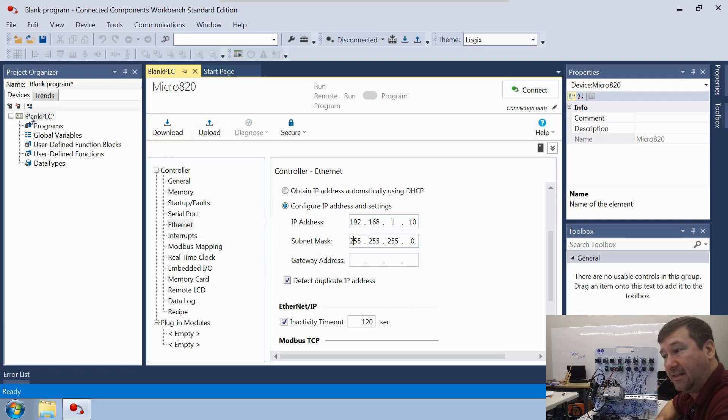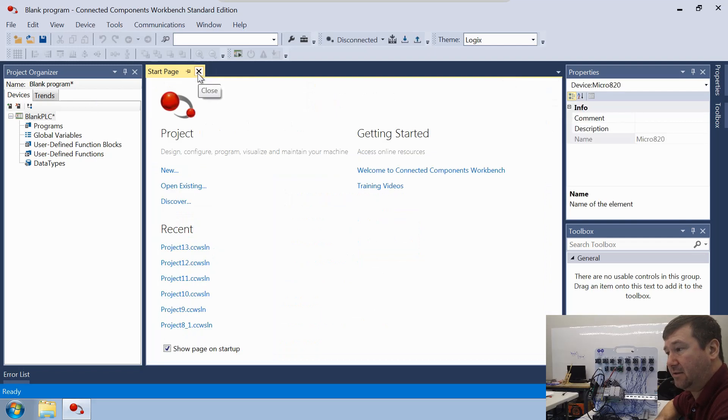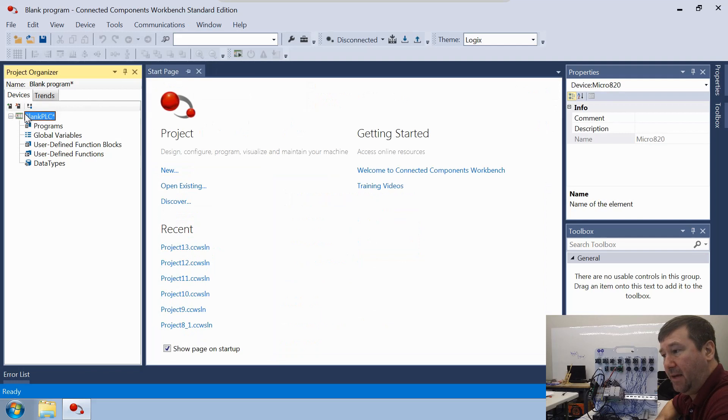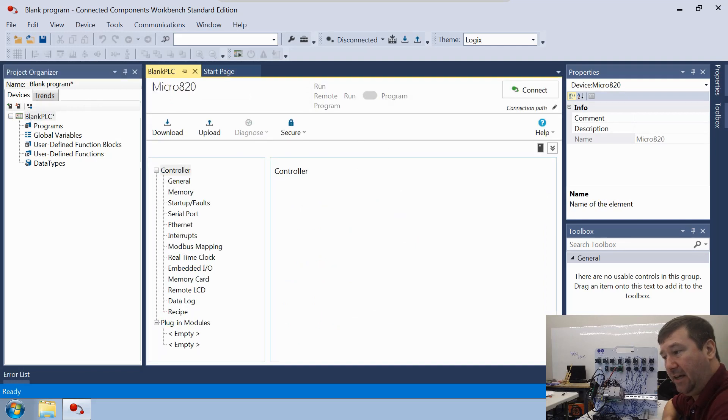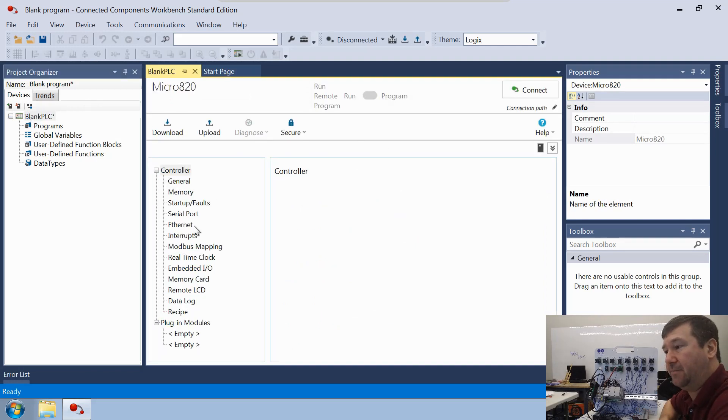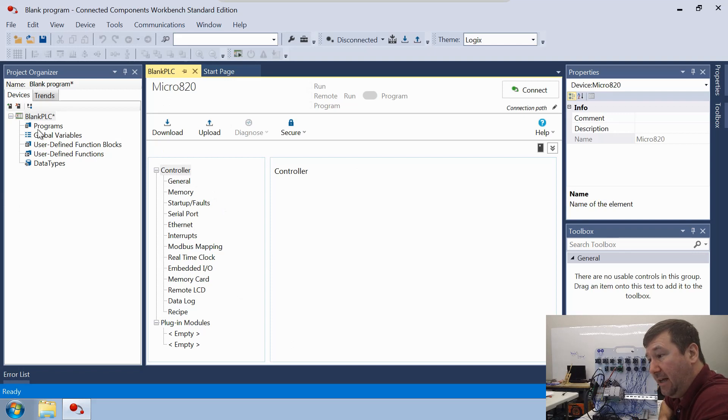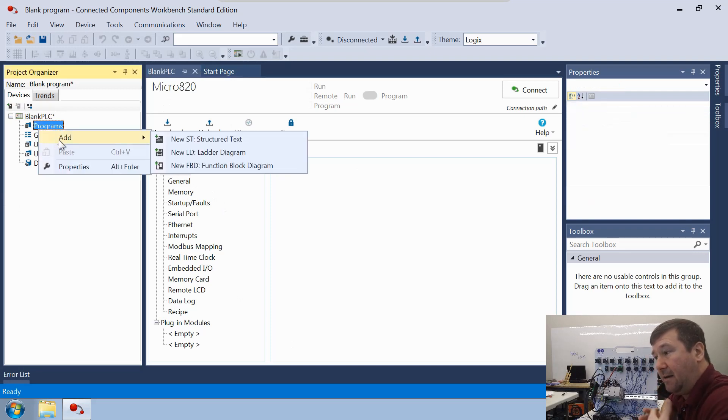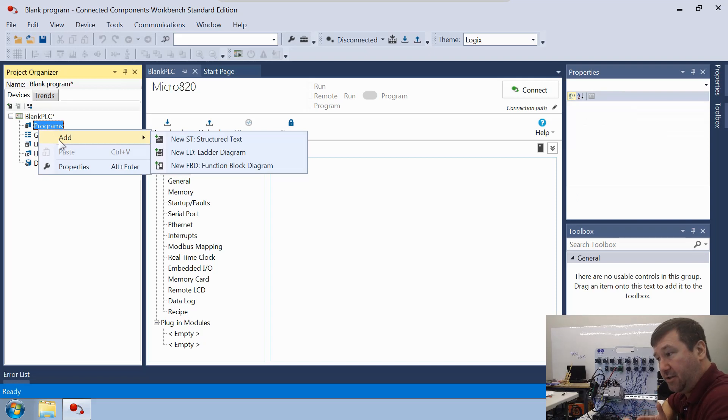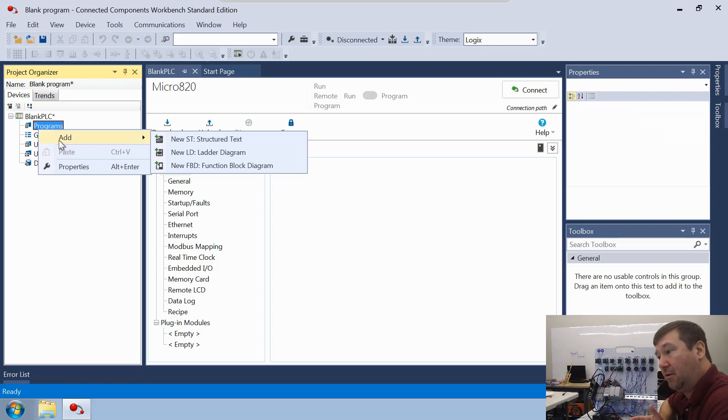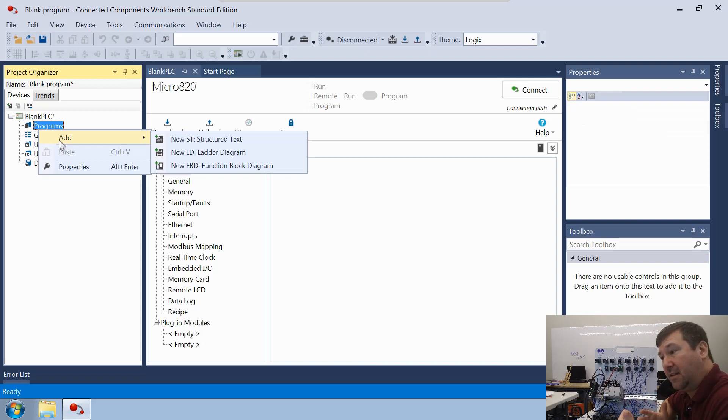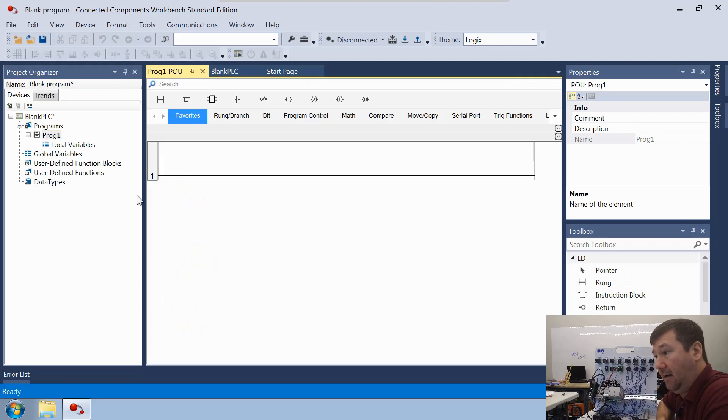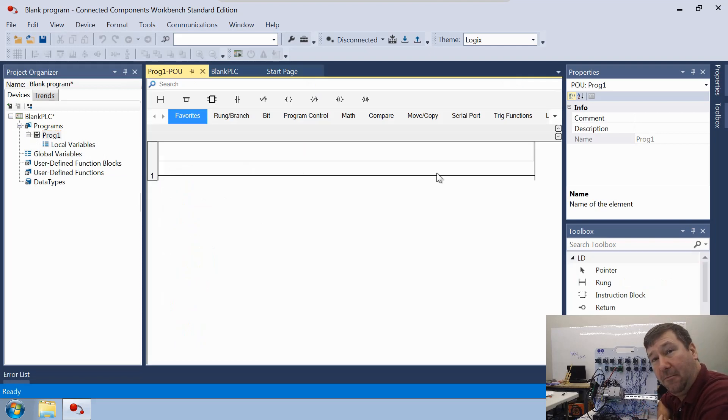Now, if you ever need to get back to this, if we go close this tab out, we'll just double click right here on our root PLC in the left pane. And it'll bring that back up where you can get back to it. Now we're going to go and create our first program. And to do that, we're going to right click programs. And we're going to have options of creating a structured text program, a ladder program, and a function block program. And we're going to start with a ladder program. And then we'll go ahead and double click on prog one. And we have a single rung with nothing in it. And we are done. We're going to download this program now.